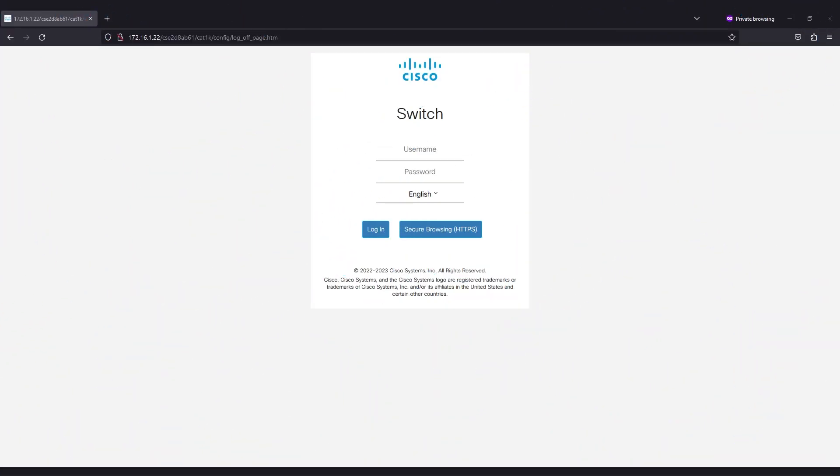First things first, log into the switch by entering the username and password. In this video, I'll be using a C1300 switch, but the process is the same for a C1200 switch as well.